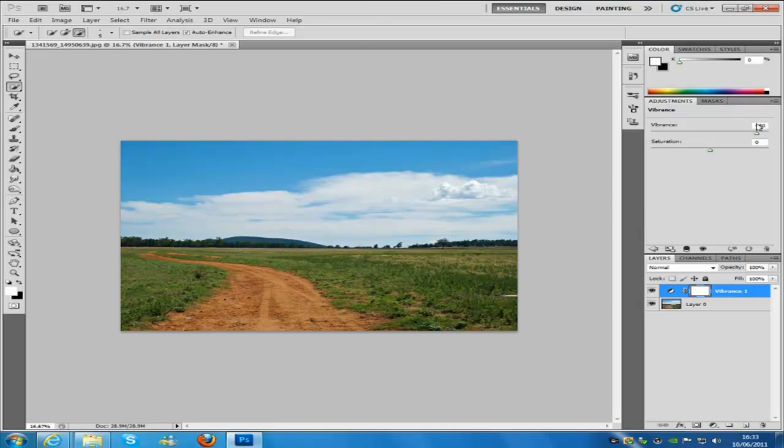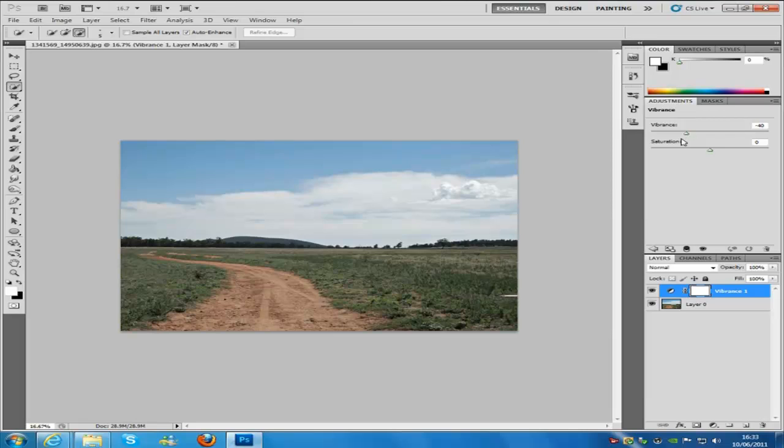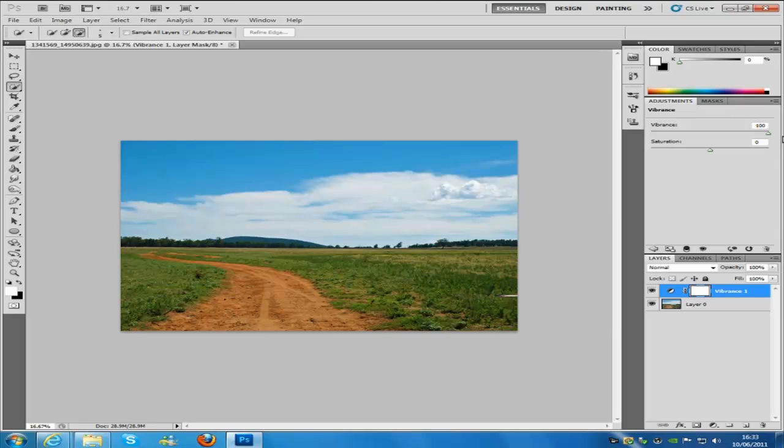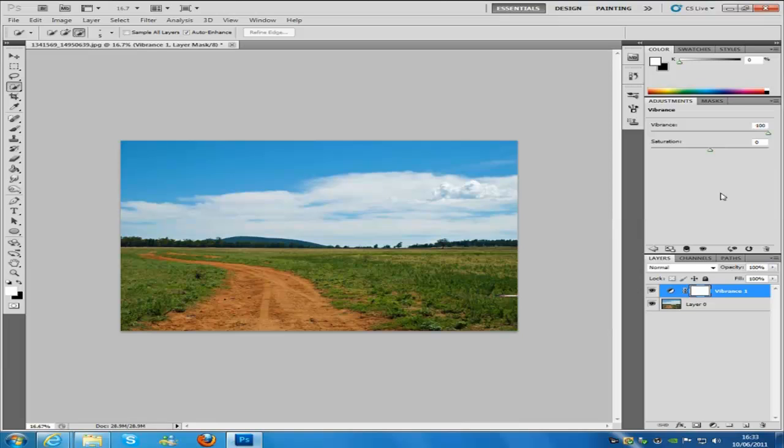Now if we bring this all the way up, you can see that the sky is quite vibrant and it brings out all the nice colors in the picture as well. If you bring it all the way down, you'll see what it started off with and what it can be. Now that looks perfect. If you want to keep it that way, that's all well and good, but there is another way of doing this also.